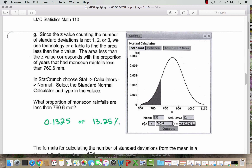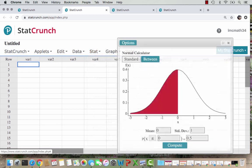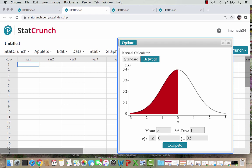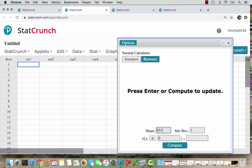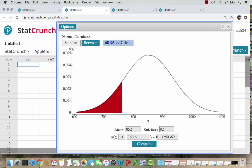You can open a blank StatCrunch or use a window you already have open. We go to Stat > Calculators > Normal Calculator. The mean here is 852 and the standard deviation is 82. The value of the monsoon rainfall we're studying is 760.6. We want to calculate the probability that x is less than or equal to 760.6. When we hit compute, StatCrunch draws out the normal distribution curve. Notice StatCrunch picked to count by hundreds, and once we put in our mean and standard deviation, a box for the 68-95-99.7 ticks shows up.